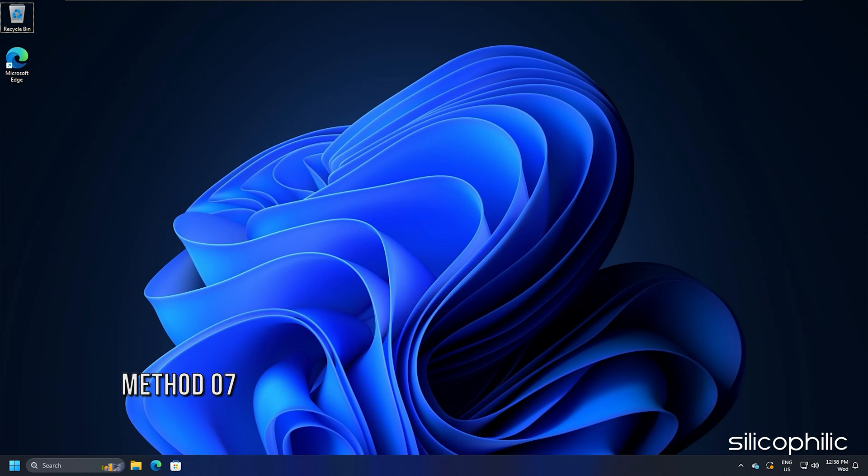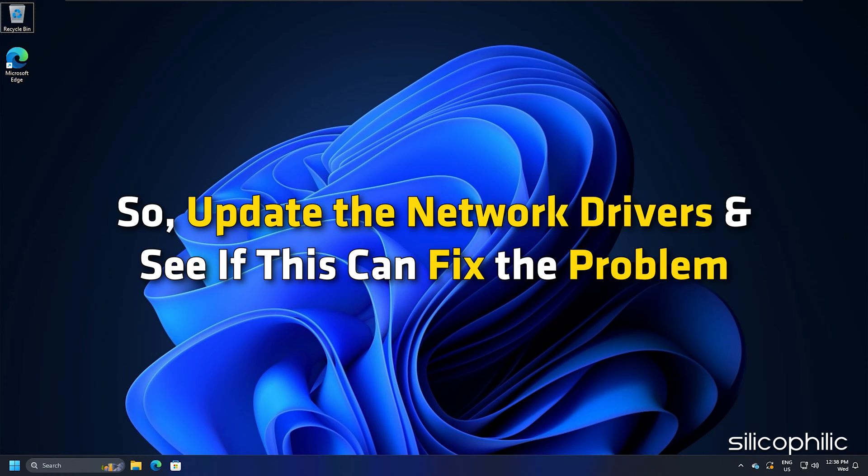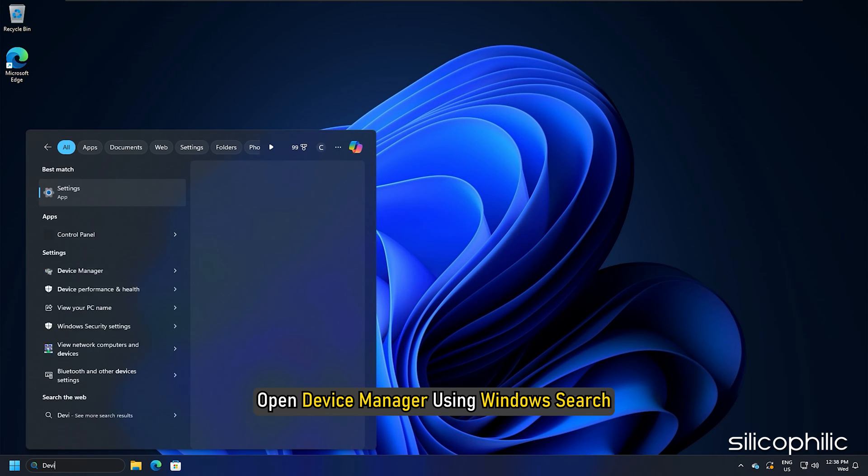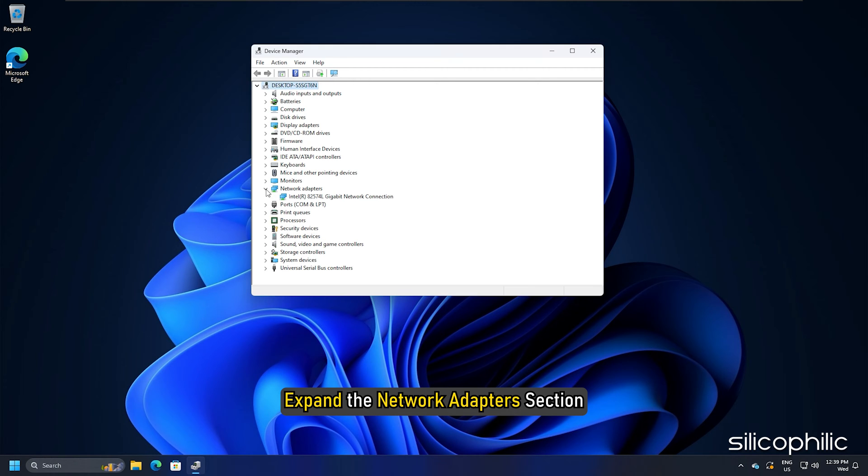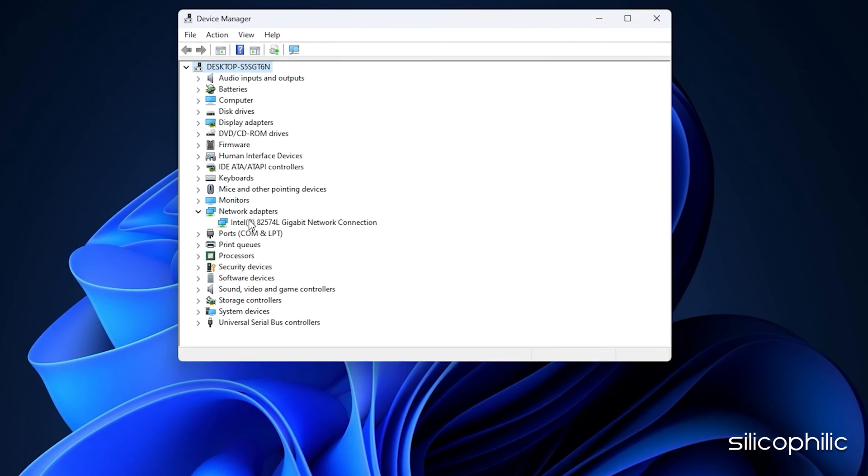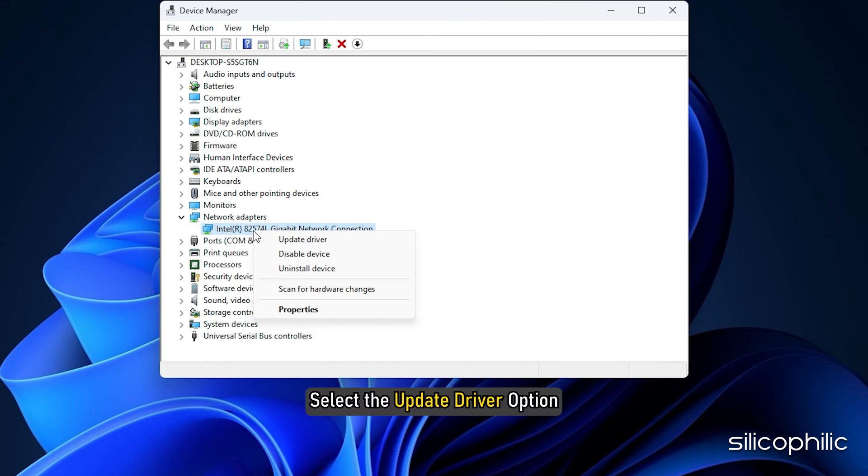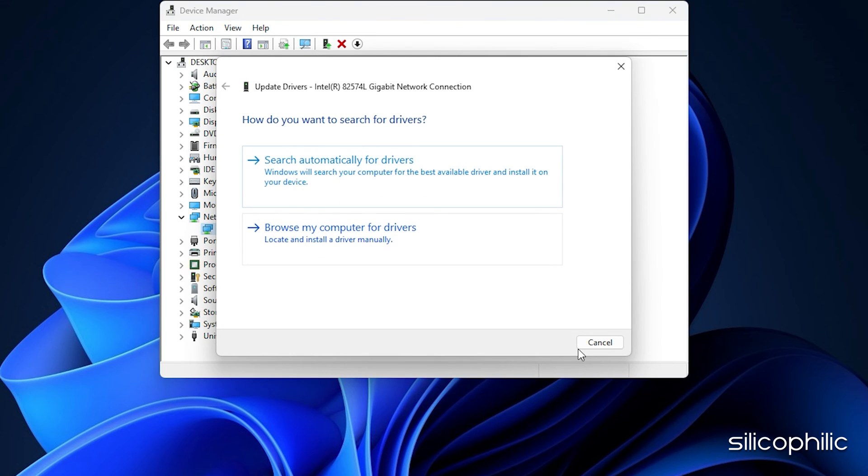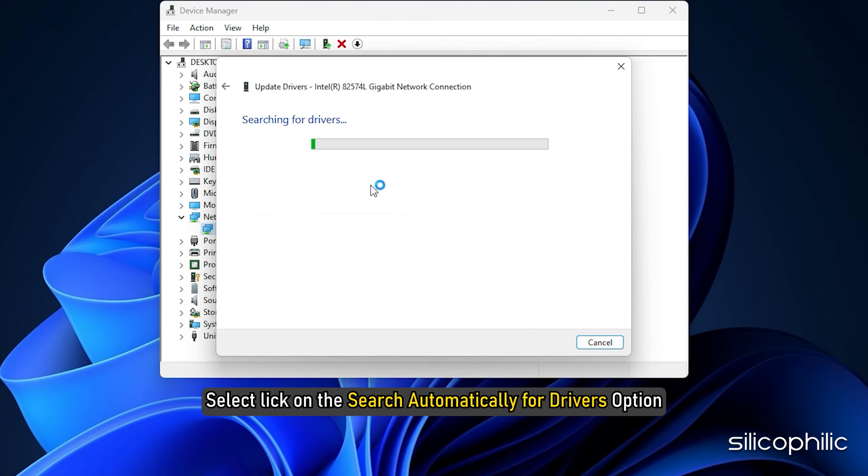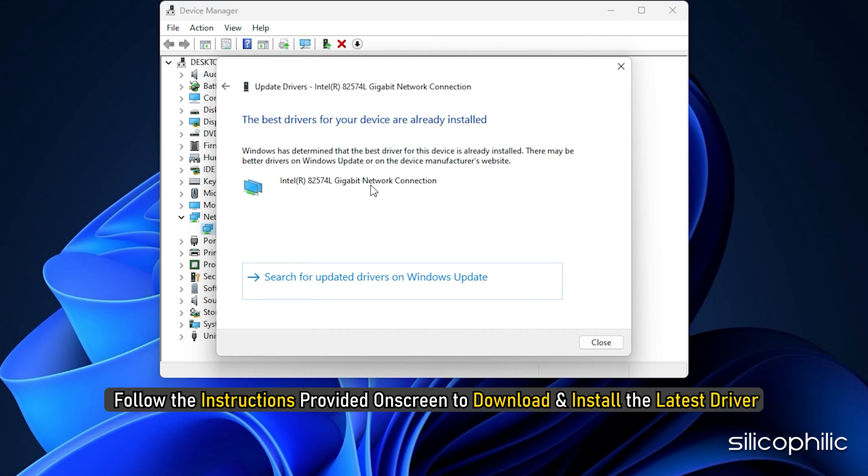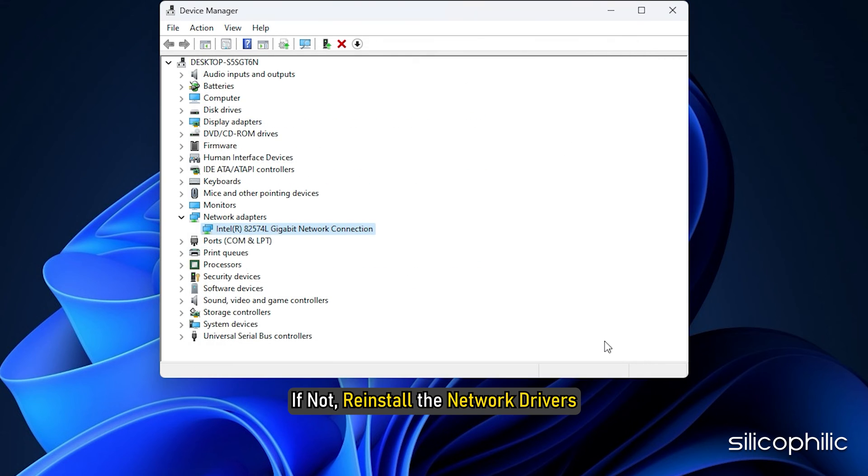Method 7. Outdated network drivers can be the reason why you are having network related issues. Update the network drivers and see if this can fix the problem. Open device manager using Windows search. Expand the network adapters section. Right click on your network driver and select the update driver option. Select the search automatically for drivers option and follow the instructions provided on screen to download and install the latest driver. Check if this could fix the issue. If not, reinstall the network drivers.